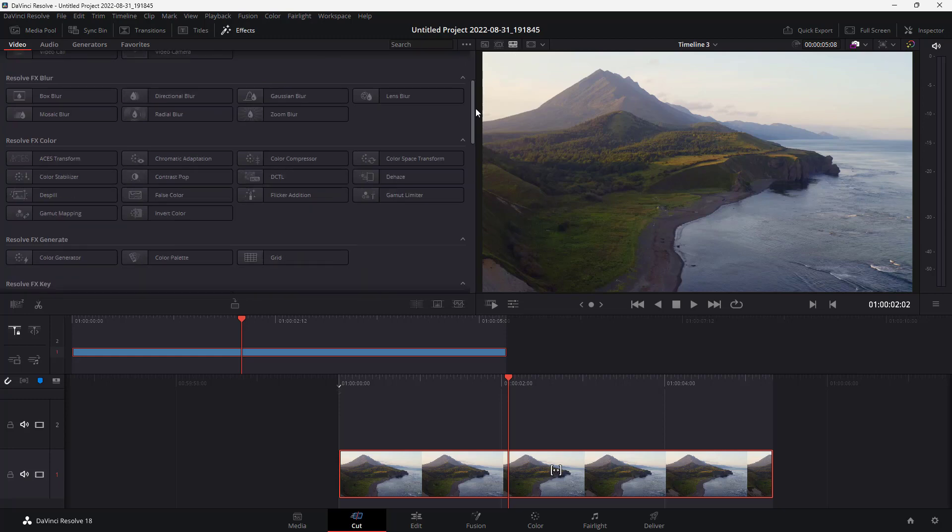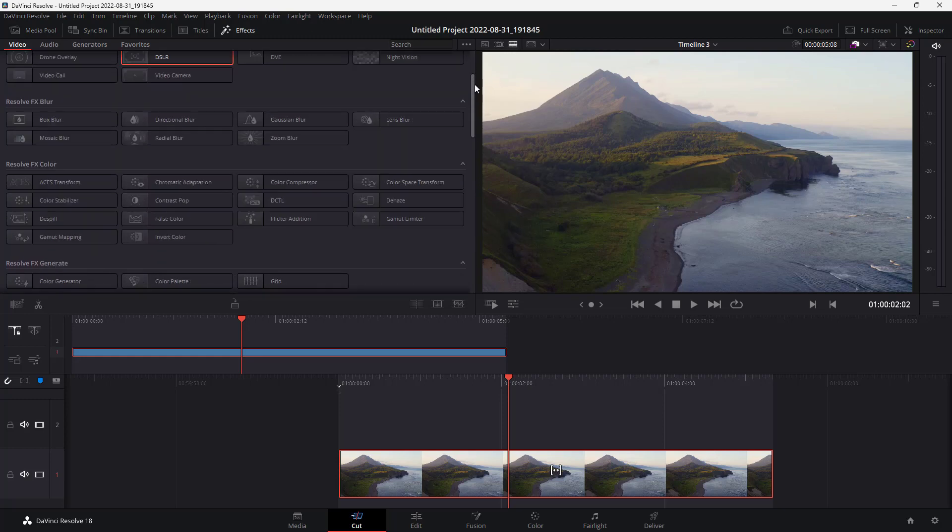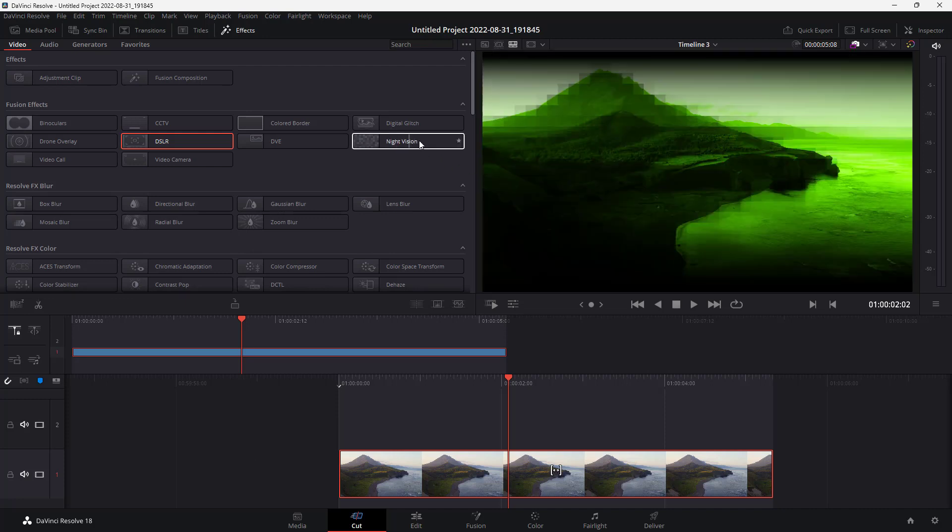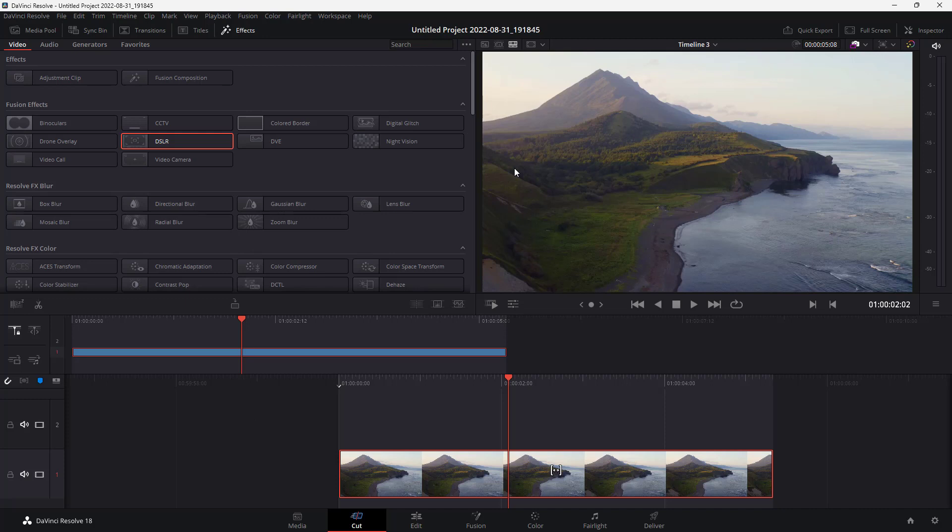For example, if I were to hover around the night vision right here, then it'll show a preview of how this effect would look. But the preview is not enabled for all of the effects right here, so let me just bring in digital glitch.